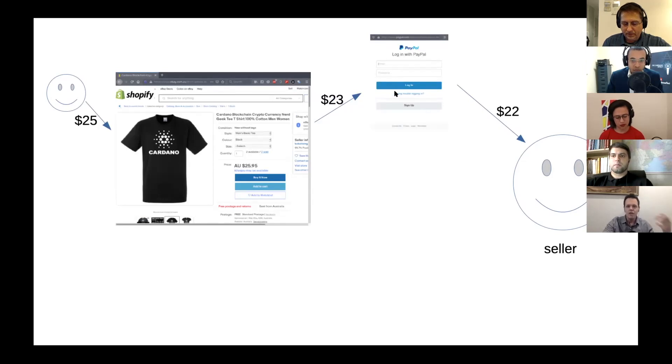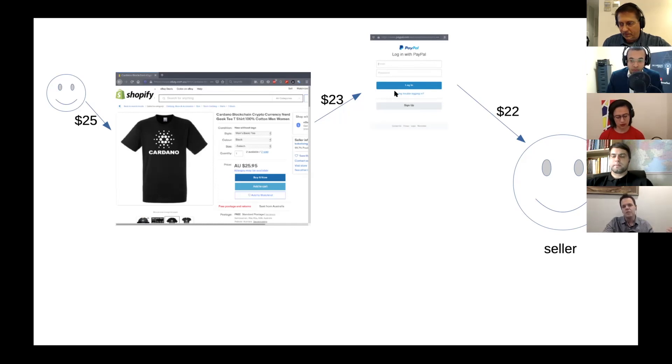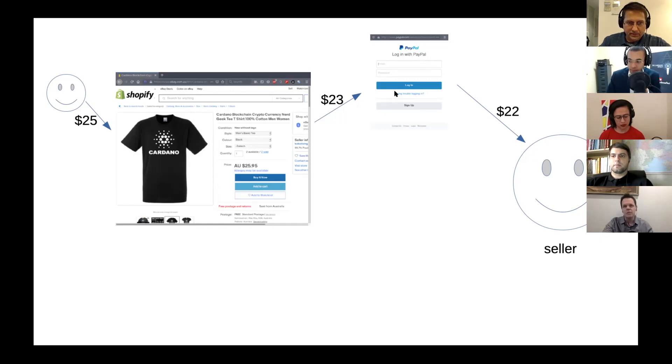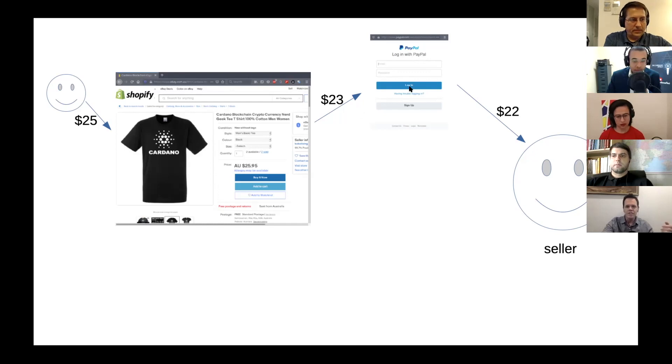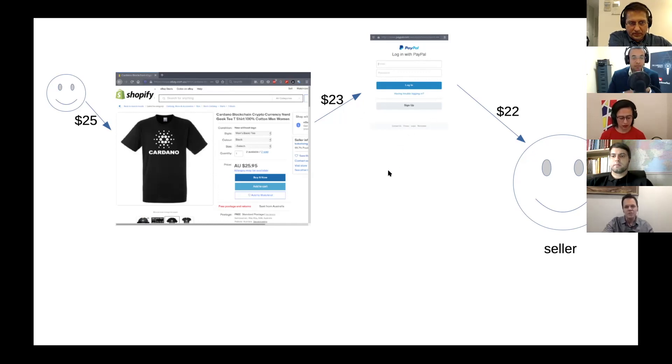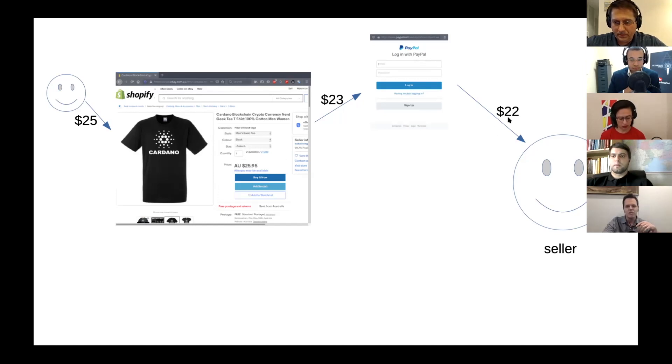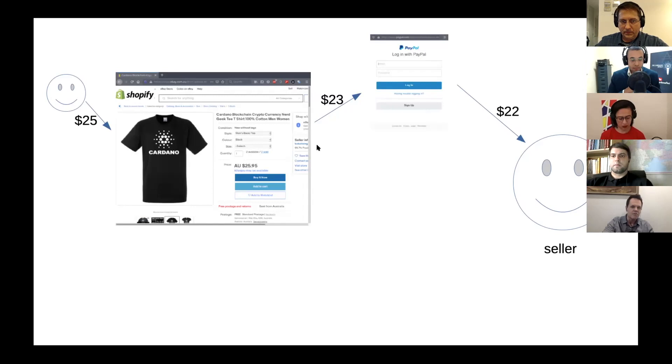And if you use something like PayPal on top of it, because you cannot accept only credit cards, you want to accept PayPal for other people, there is an extra cut for PayPal as well. So in the end, the person who is selling is getting like $22 instead of $25.